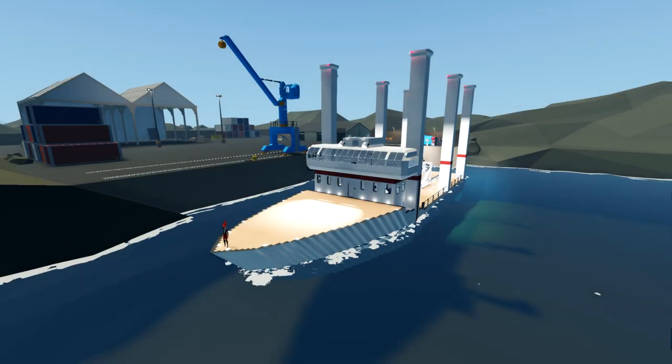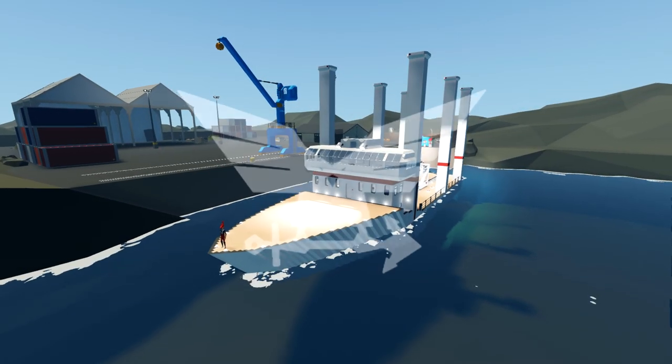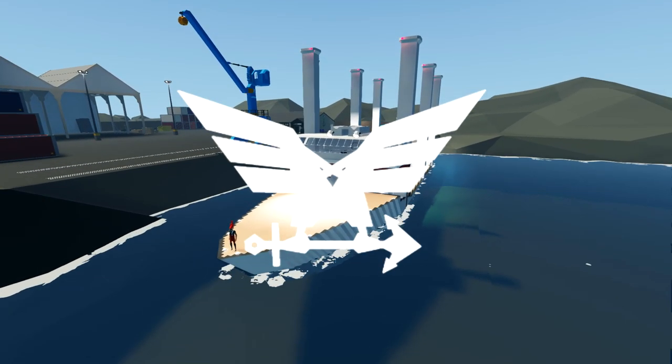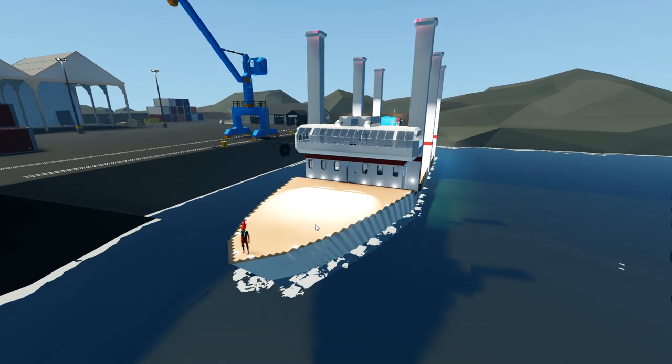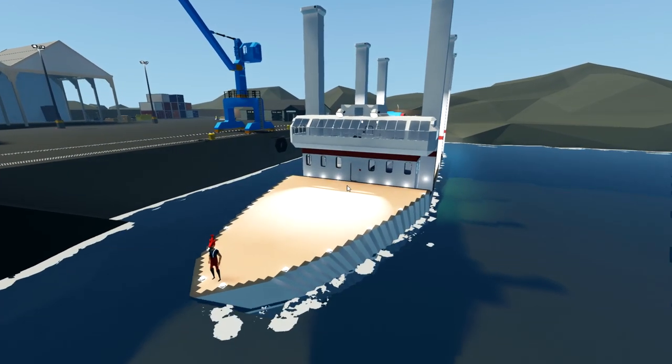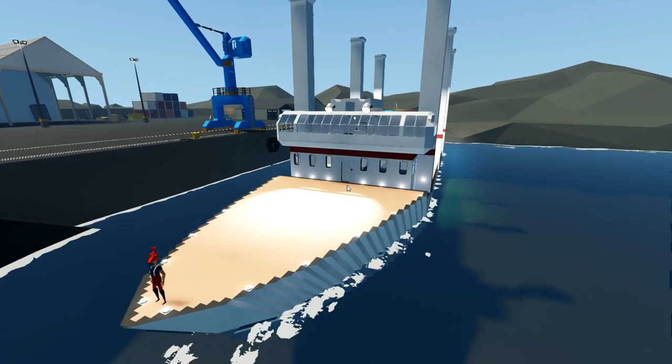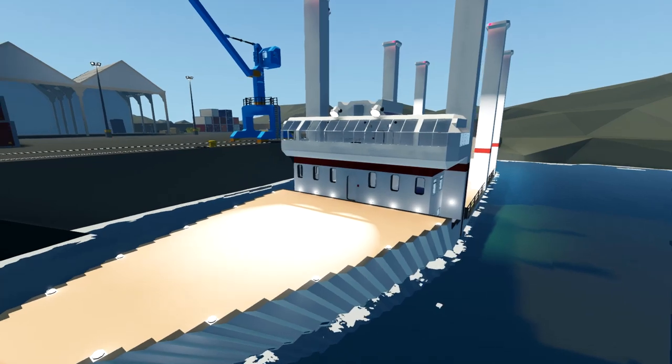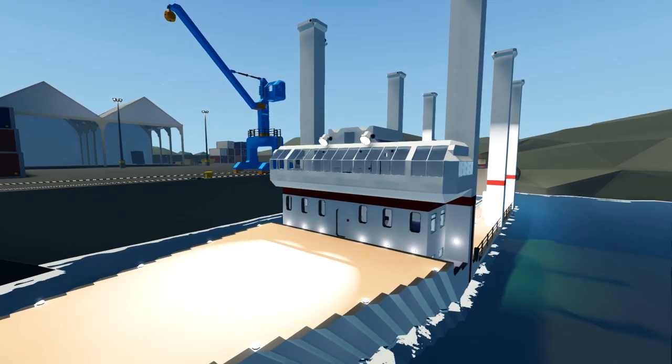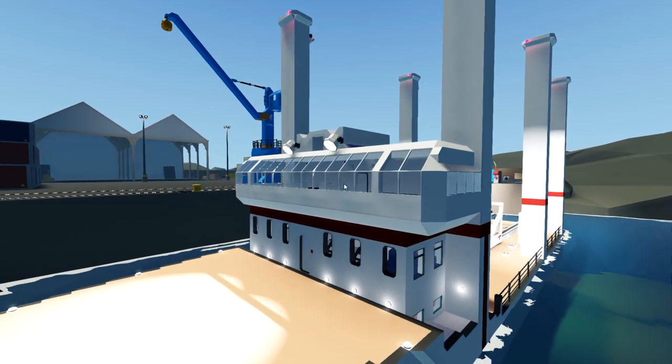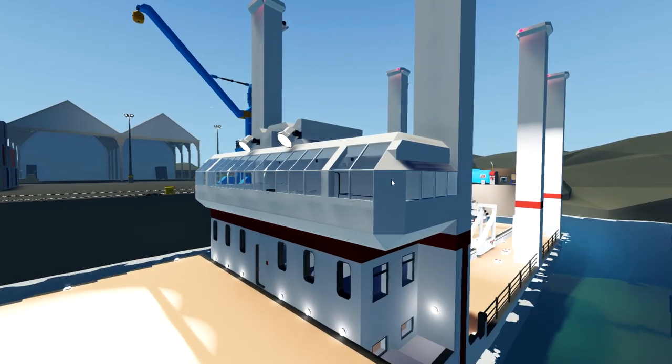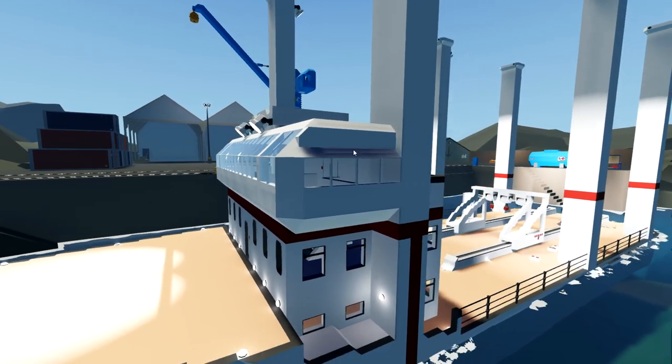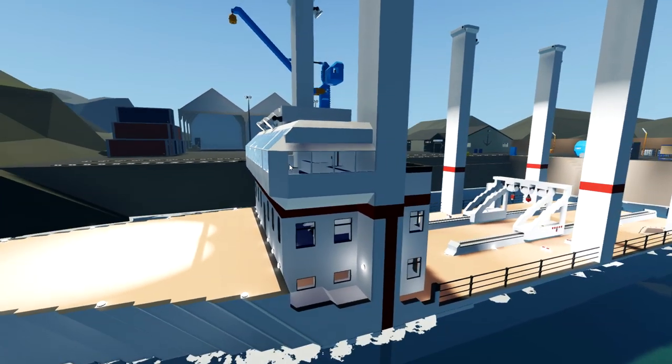Alrighty, hello guys, welcome you faces back to another Stormworks video. Today we are going to continue on with this stilt ship. Now, it's been a long time since I've actually played with this thing, and there are a few things that I would like to change. For example, the bridge. I don't really like the way the bridge looks on the front, so we'll end up changing that eventually.